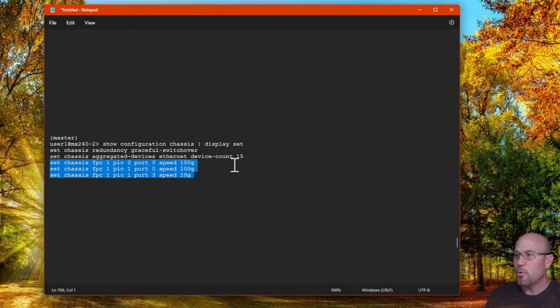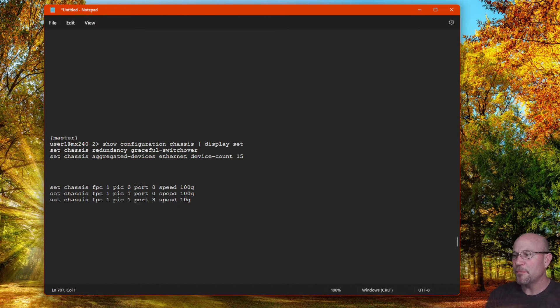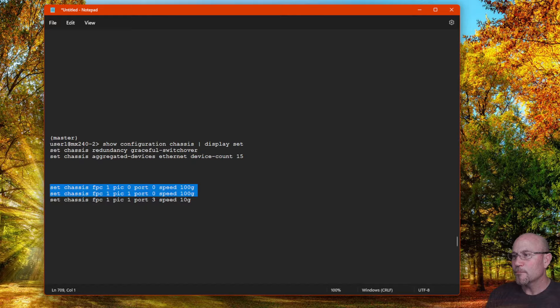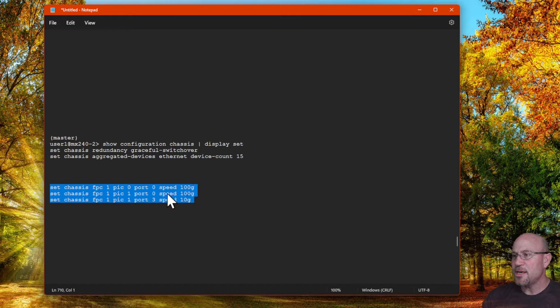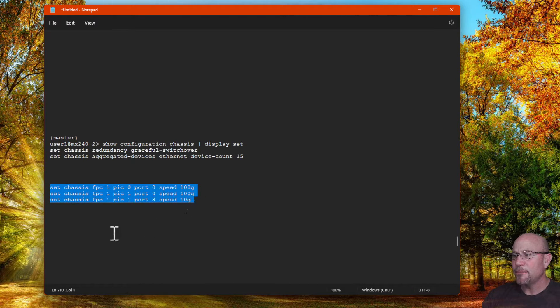Okay, so you see how you set 100 gig and 10 gig.